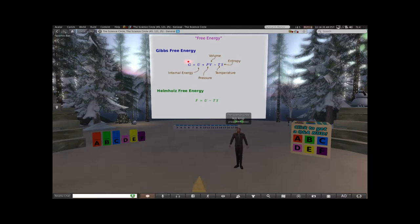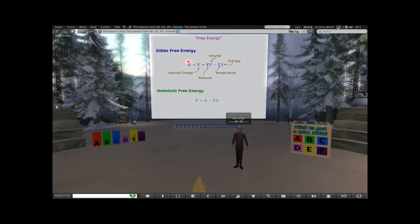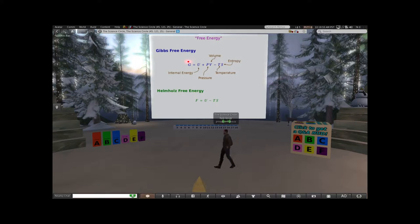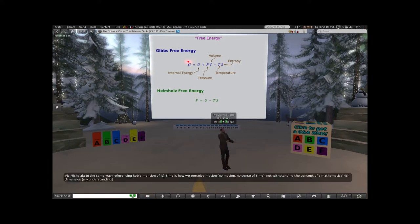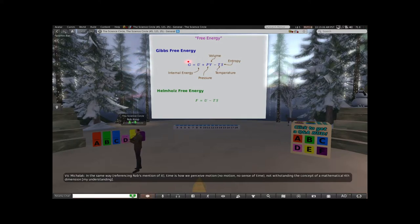Gibbs free energy is the amount of energy available to do work. So as entropy goes up, you have less and less energy available to do work. This is another way of thinking about entropy: entropy basically tells you how much energy in your system is in a form that can no longer do useful work. It's defined as thermal energy per unit temperature, so that's why you multiply by temperature and get energy that can no longer do useful work.